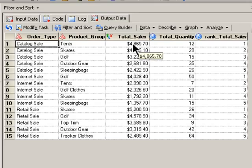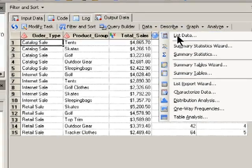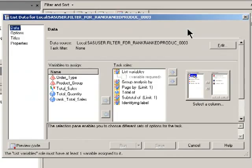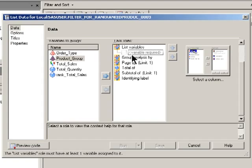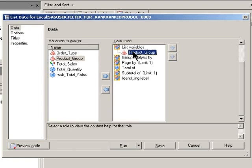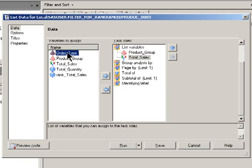Now that I've got this data, I'm ready to create the report. So I'll click on describe, and then use the list data task to generate the report. And I want to list out the values for product group and for the total sales value, and I want to order that by order type.